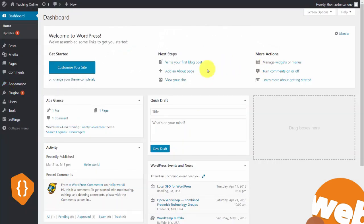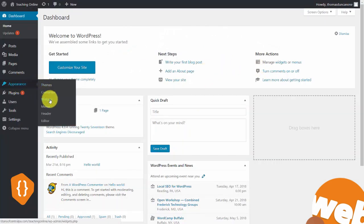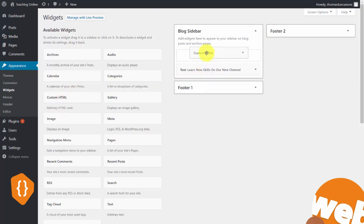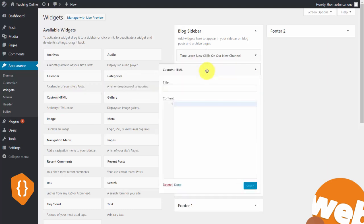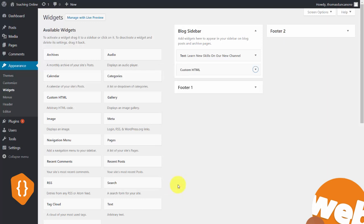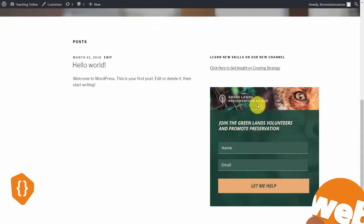We're going to put this form in our sidebar. Click the widget button, open it up, and put the form on our sidebar by placing in an HTML box with our code. We don't need to title it — just click save and done. Now looking at our front page, the form we designed in GetResponse is now ready to collect names and email addresses.